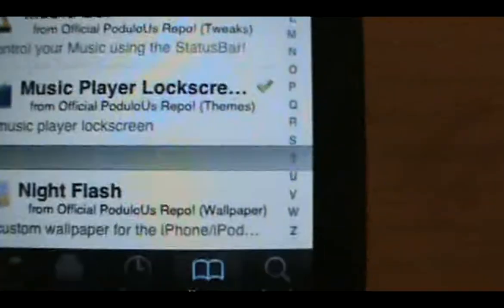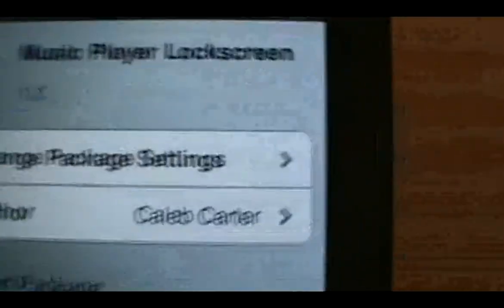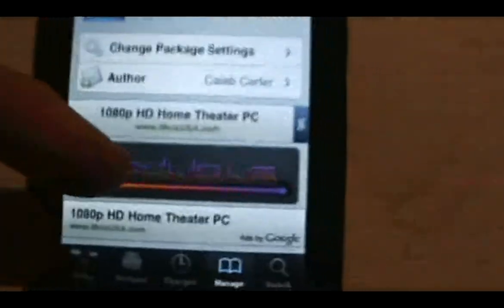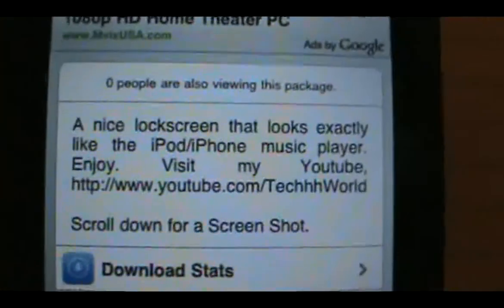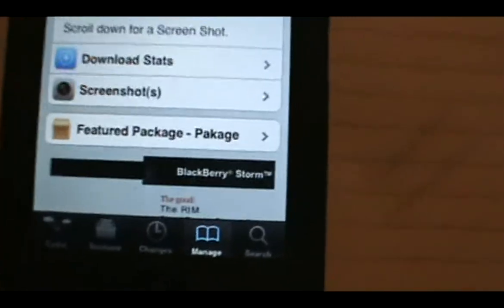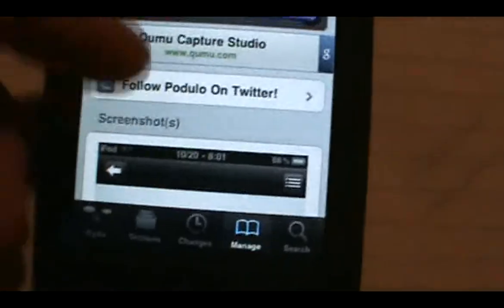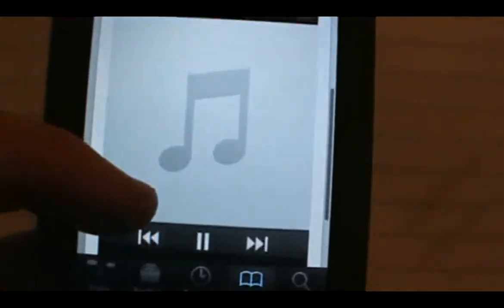Click on it and you'll see my name — Caleb Carter. You can scroll down and read about it, and also see screenshots of it, which is just that screenshot right there.